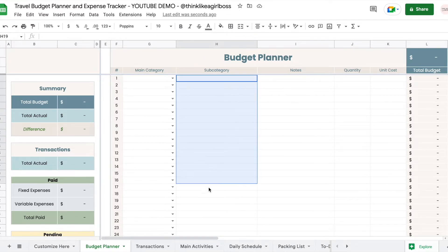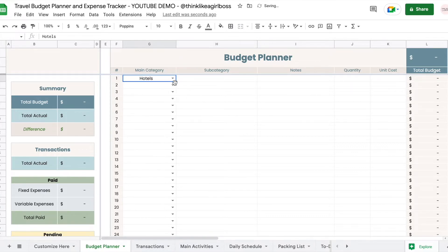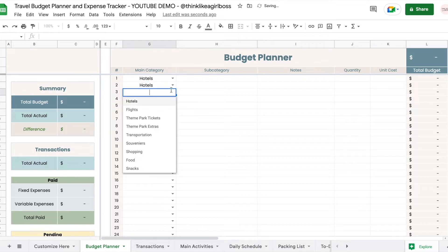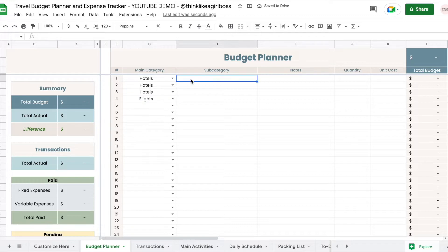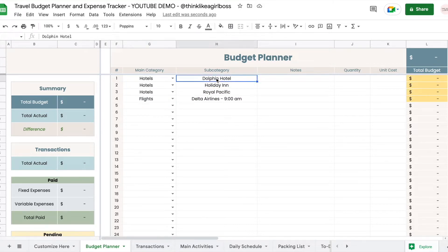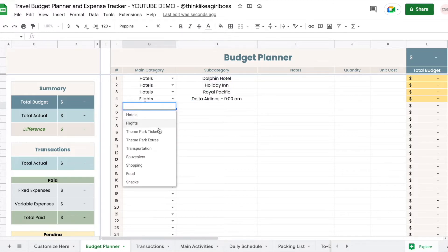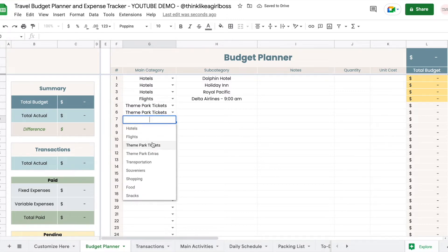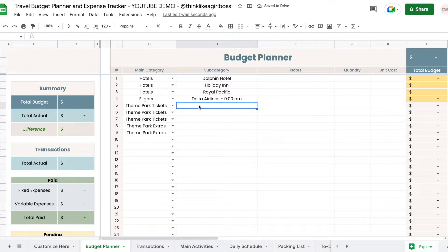These are general categories and then you can get more specific in the subcategory. I like to keep similar things together, so I'm going to start by adding the hotel. For this trip I'm going to be staying at three different hotels and taking one flight. I'll fill in the subcategory with the name of each hotel, add some information about my flight, and then select theme park tickets and extras.